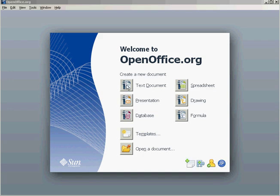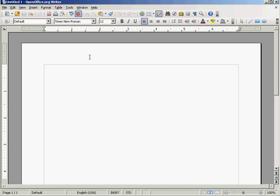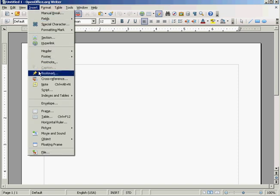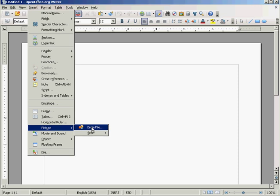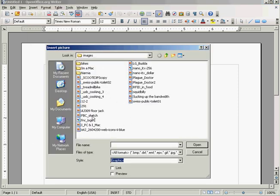First of all, let's start with the document. To insert a picture, I'll click on insert, go down to picture, from file, and I will surf to the location of the picture.